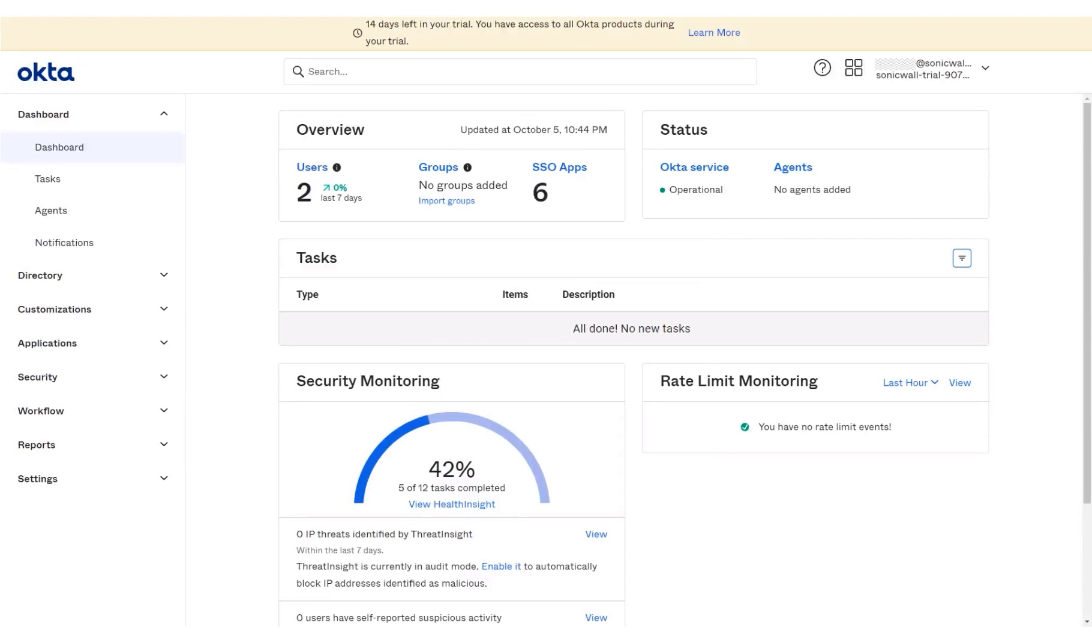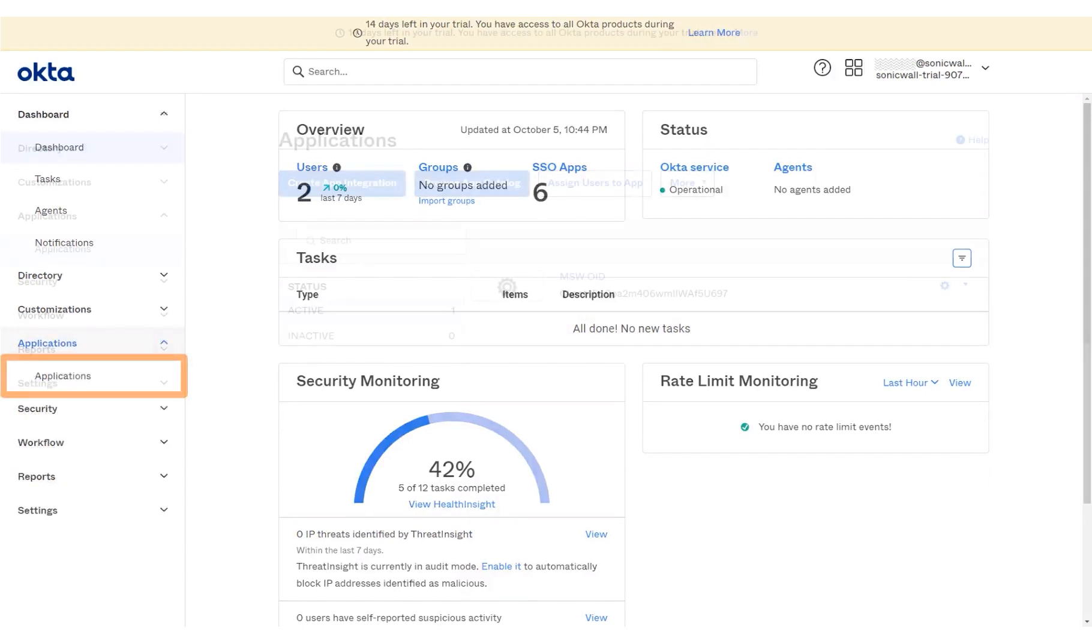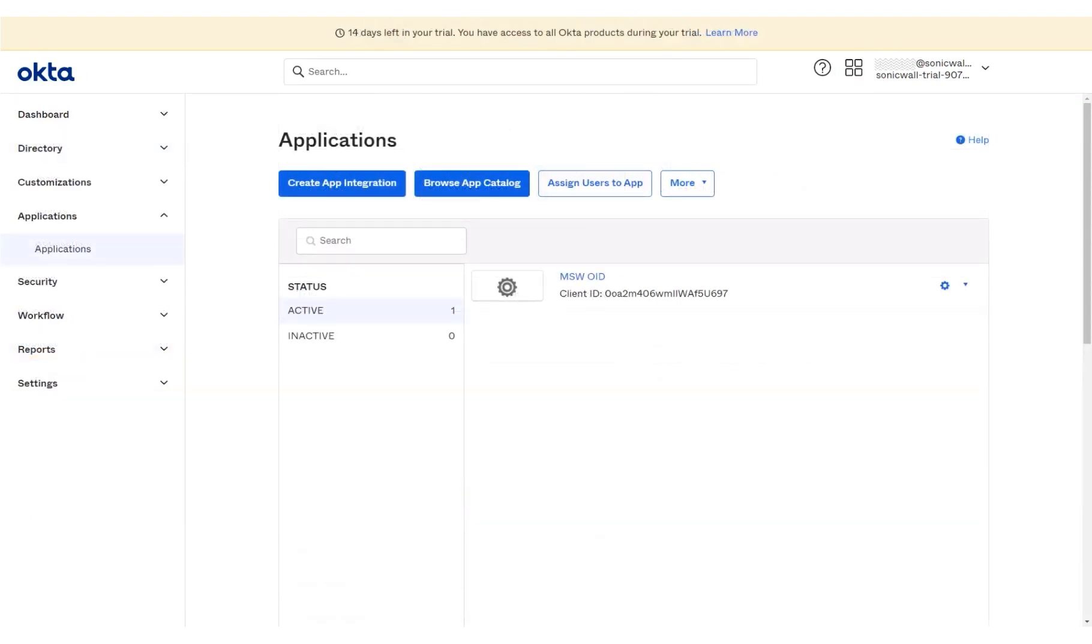In Okta, SAML is listed as a sign-in method under the Applications menu. On the left menu panel, click Applications. In the drop-down menu, click Applications. To select and integrate SAML with Okta, click the option Create app integration.